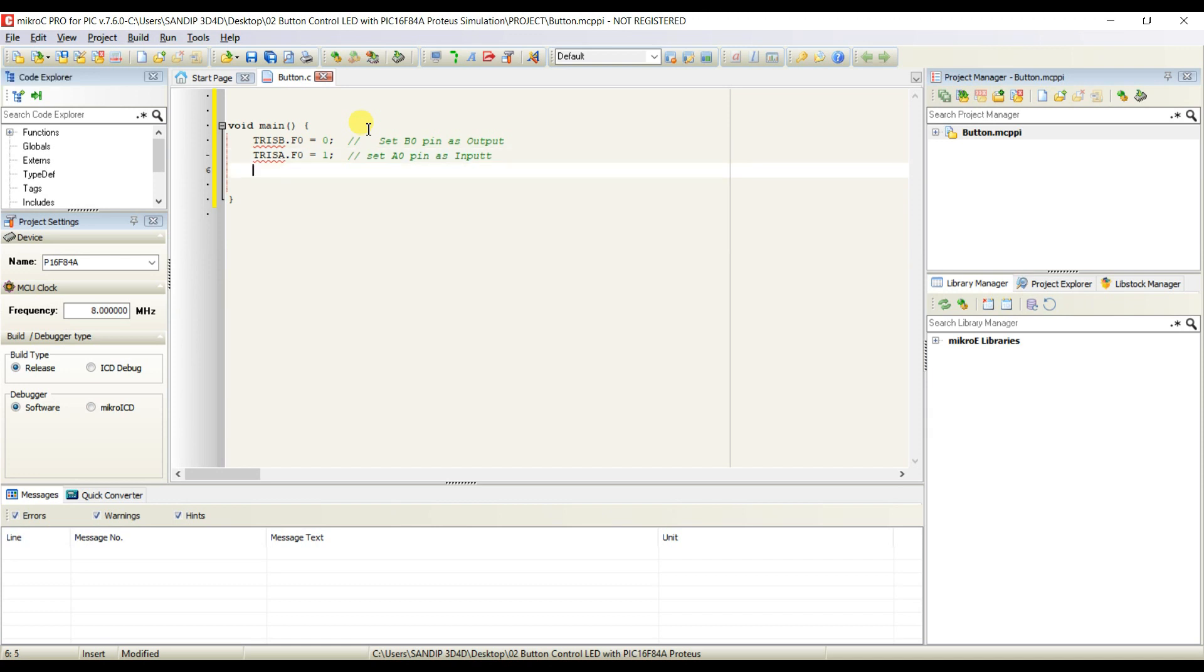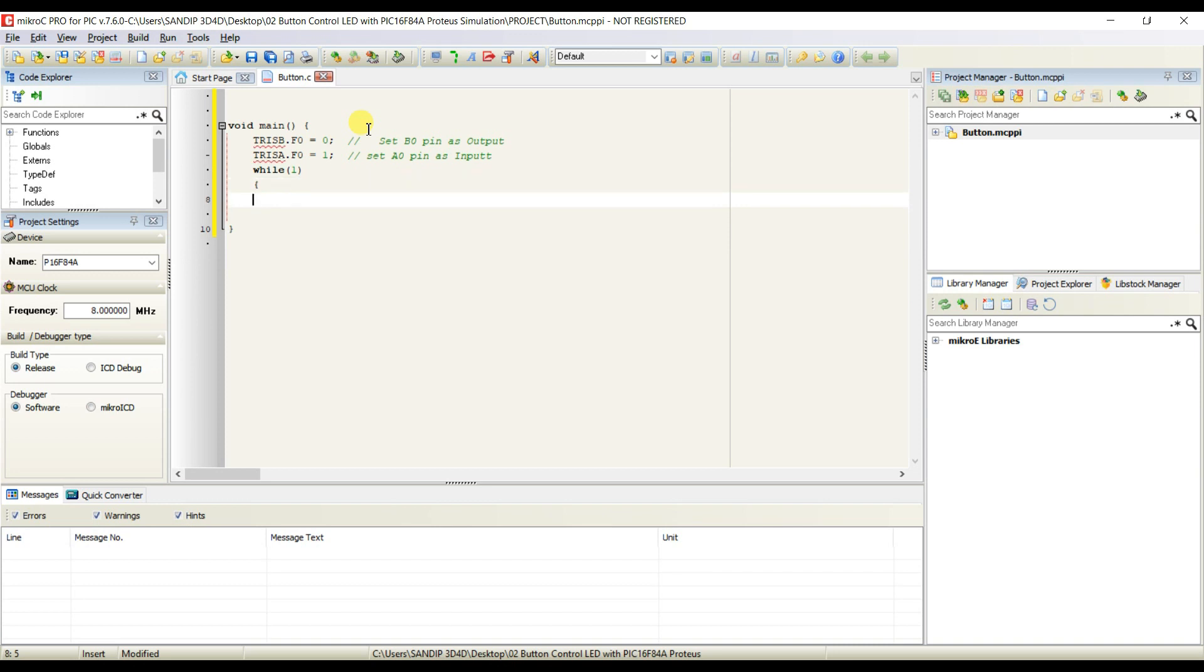I will use here while loop. I will pass 1 because it's an infinite loop.